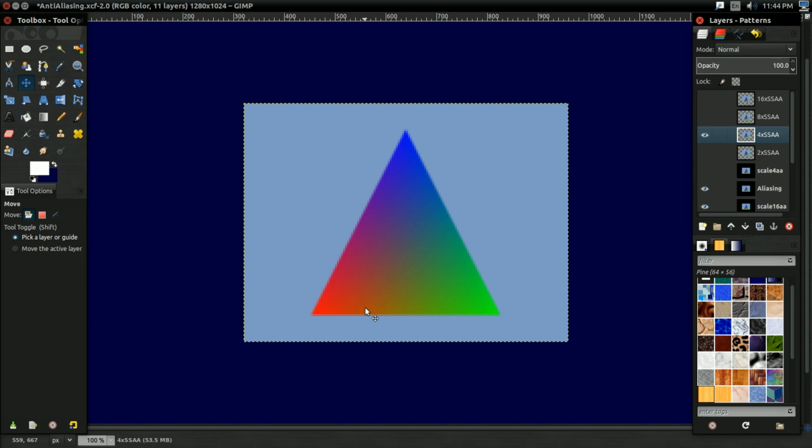And actually, multisample anti-aliasing does look exactly the same as supersample anti-aliasing, partially because of this, in most situations. Not in every situation, but in most situations. The really big case where supersample anti-aliasing works and multisample anti-aliasing doesn't is a surprise with shading.